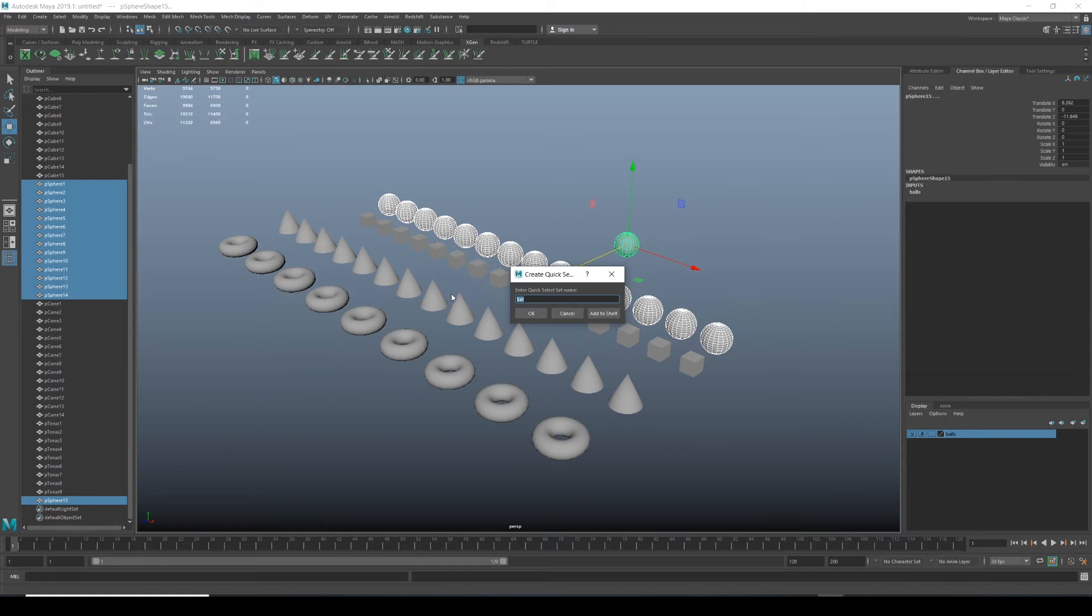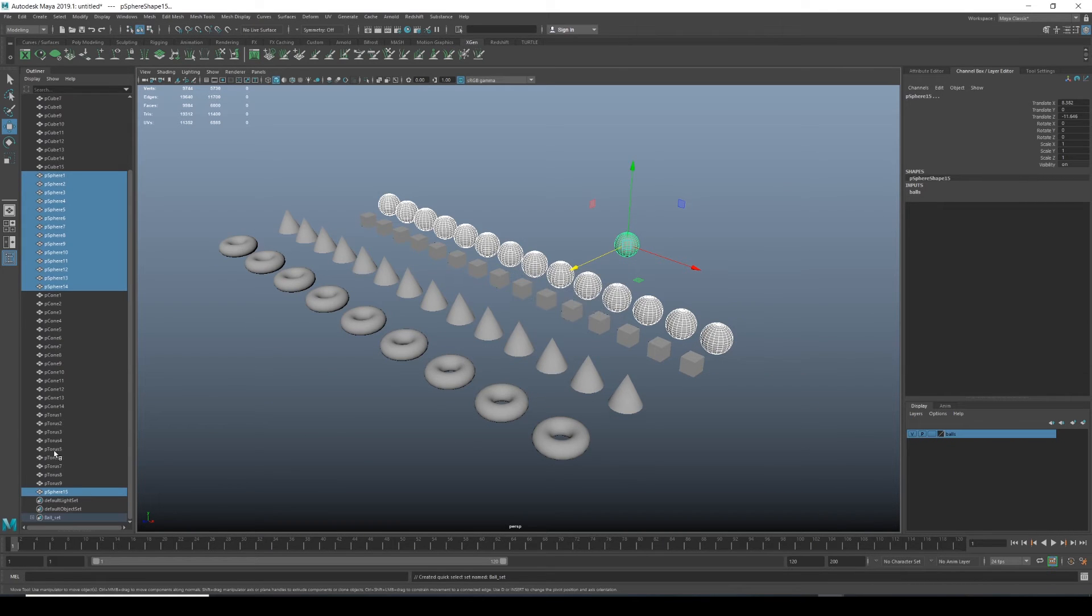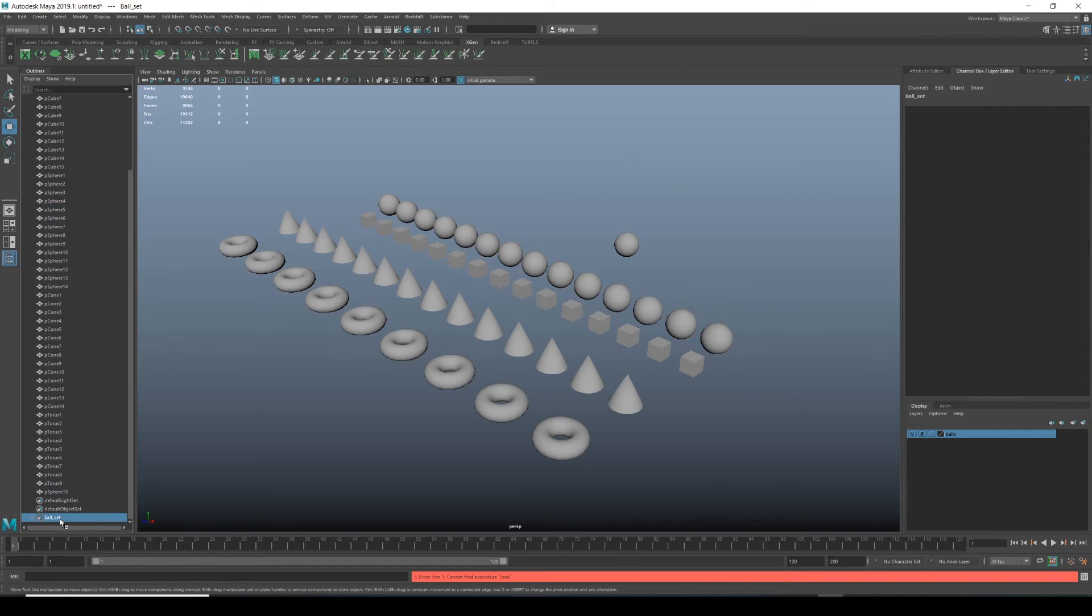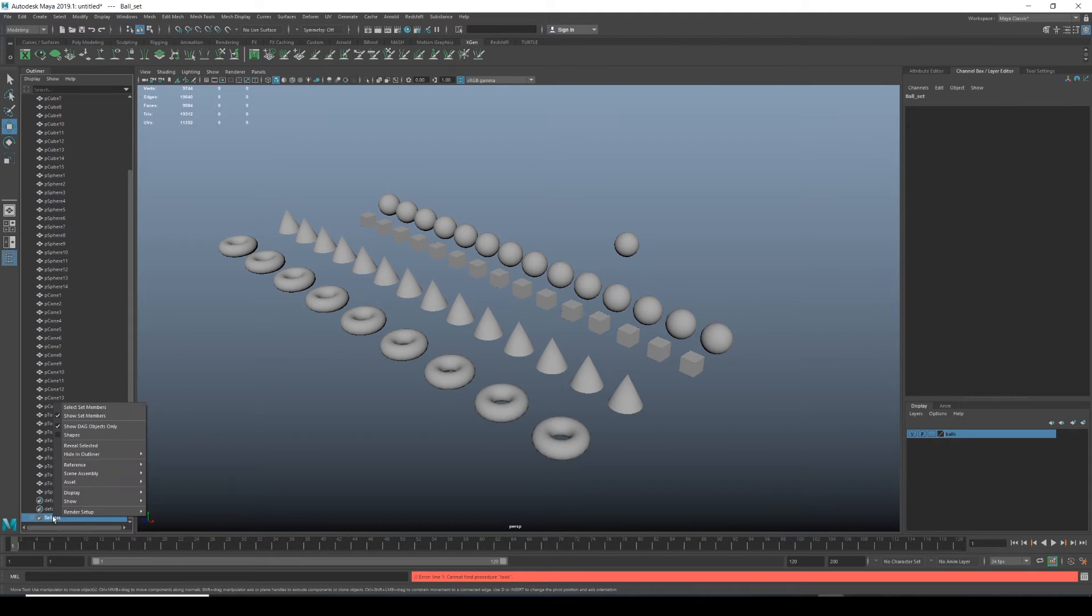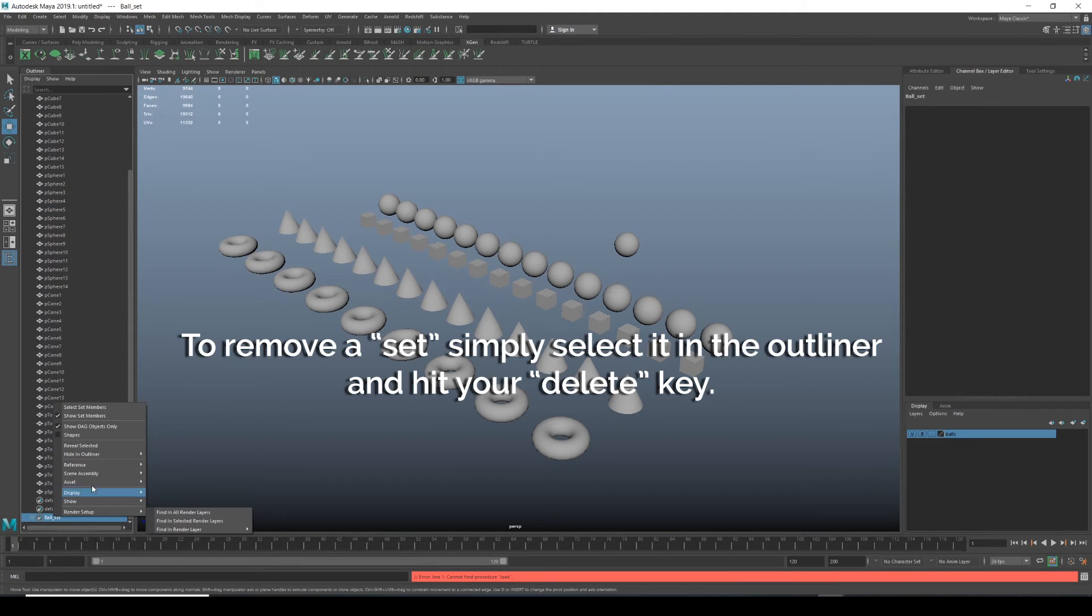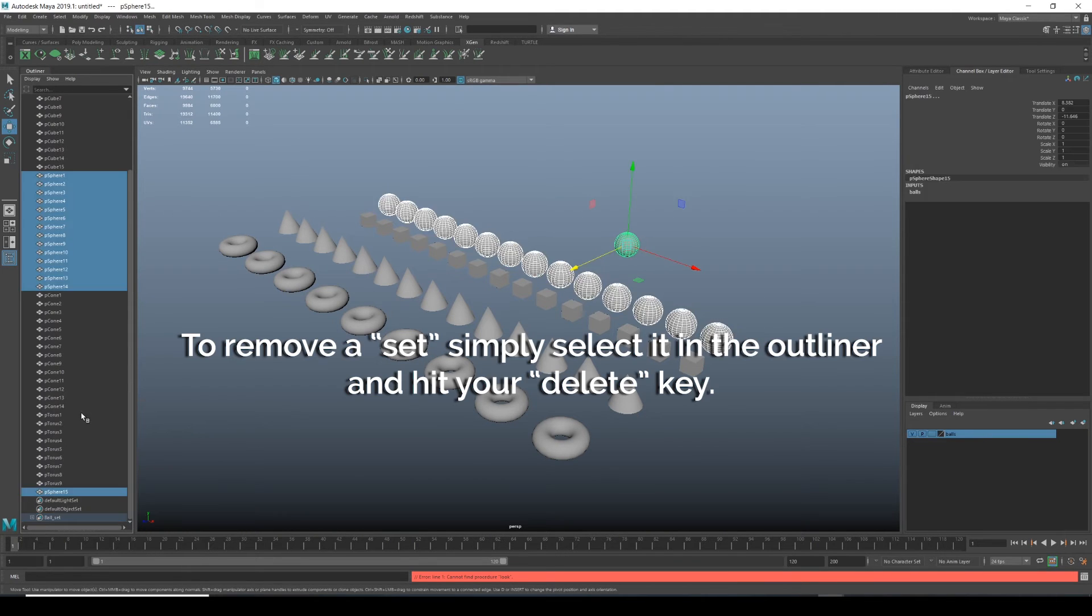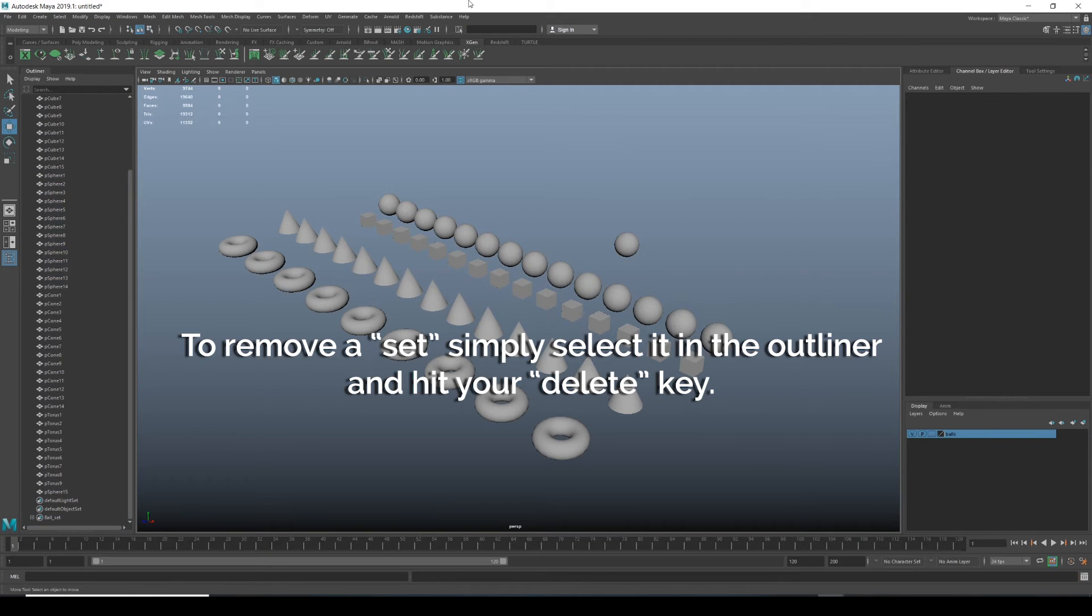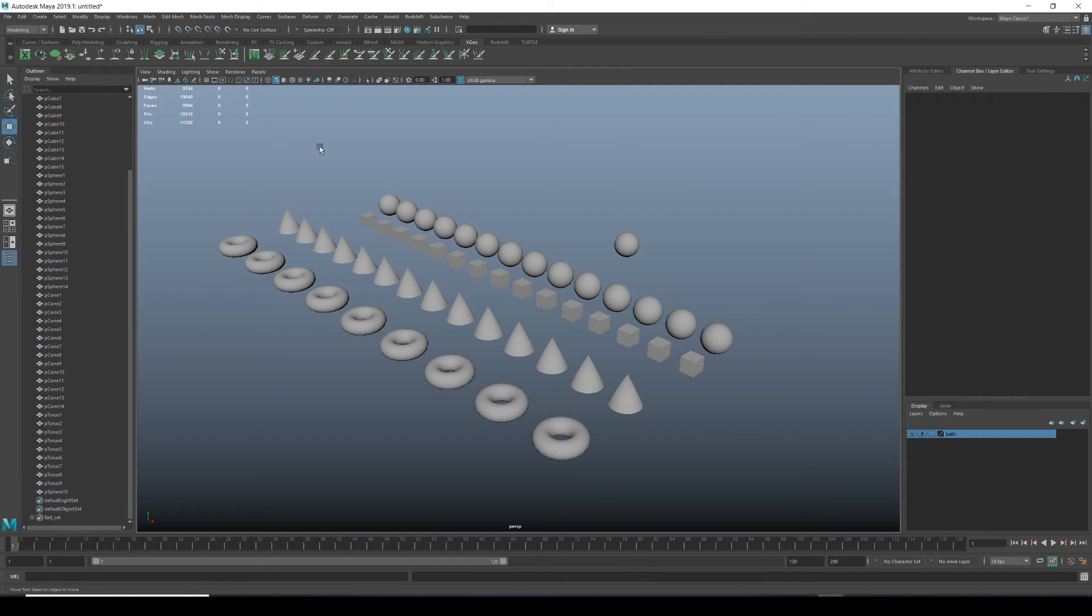Another way of doing that is if you go to create and go to sets and do quick select set. And let's call it ball underscore set. Click OK. And then we scroll down, we click on it. We right click and then we could do select set members. So it's kind of doing the same thing as what was happening there. So that's just a quick way of selecting objects.